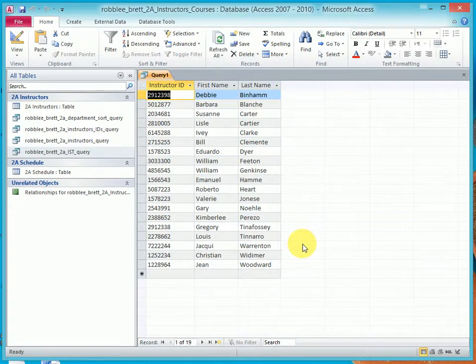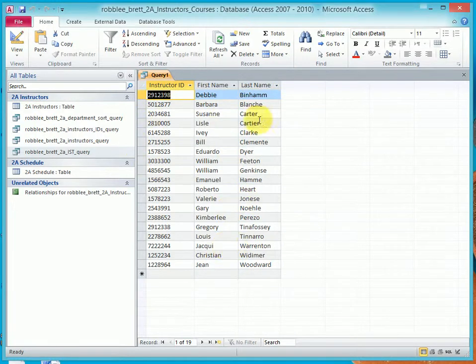Now we don't see the fourth column, yet it selected only those 19 Professor records and still sorted by last name.